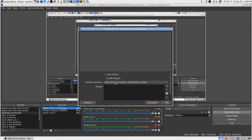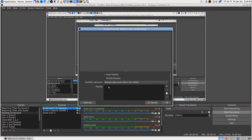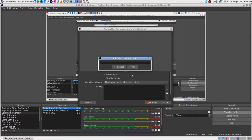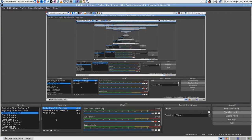Now there's nothing in there and it says 'stop invisible,' so I want 'always play.' I want to add a URL - the same URL, that's fine. Okay, now it's 'audio cam 1 to desktop.'